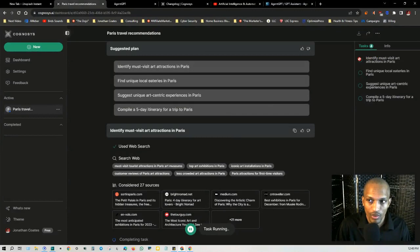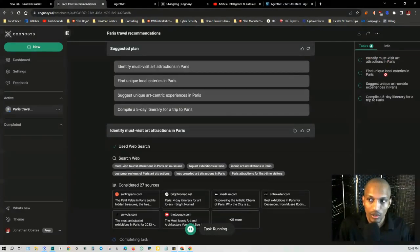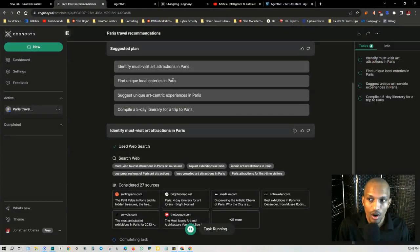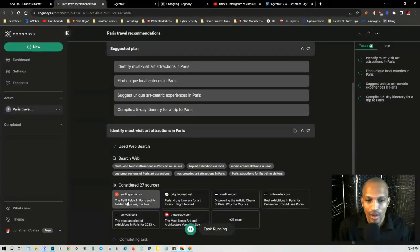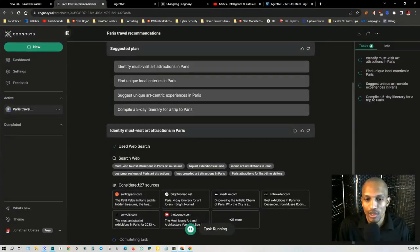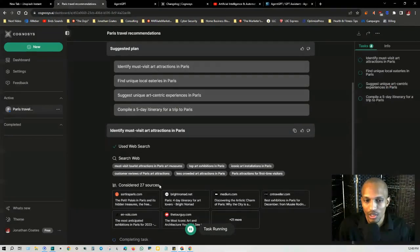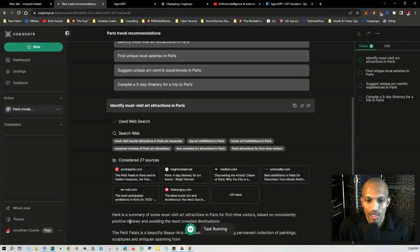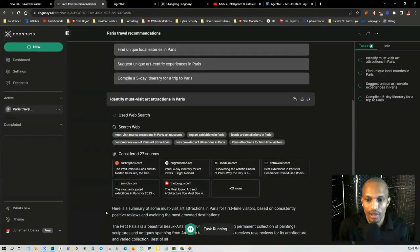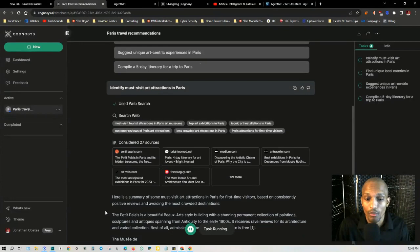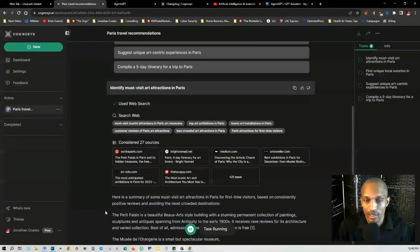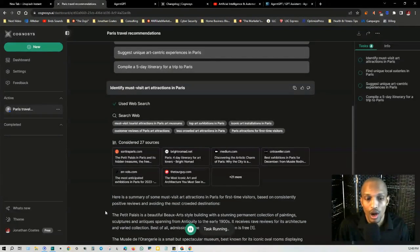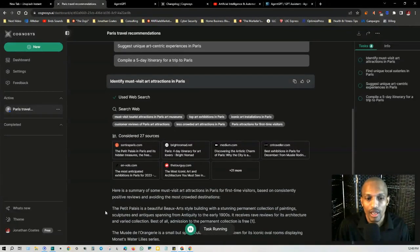It's going through the top one, identify must visit art attractions in Paris, find unique local eateries in Paris, suggest unique art centric experiences. So right now it has already considered 27 sources in regards to the first one, identifying must visit art attractions in Paris.